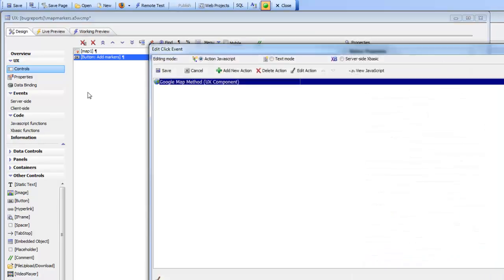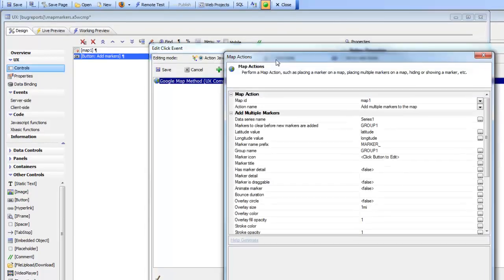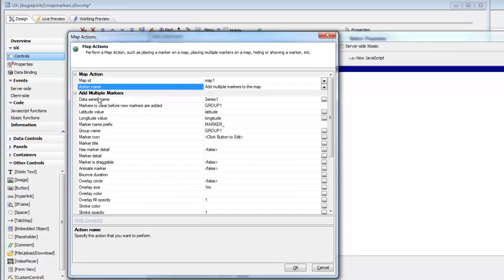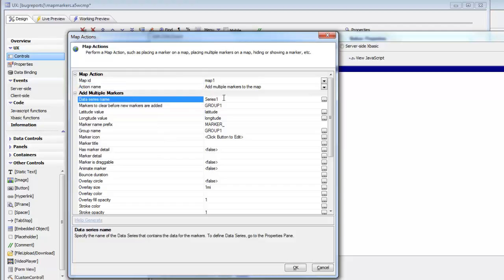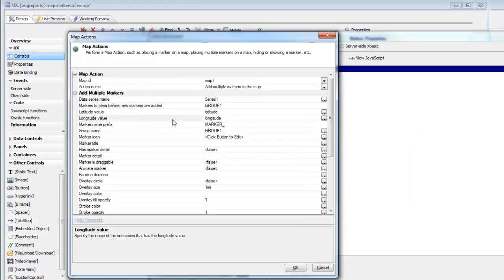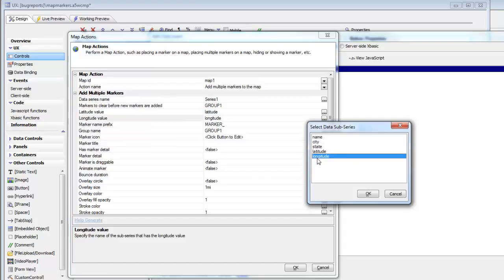If we go over here to the event, we can see we've used Action JavaScript — we've used the Google map methods for a UX component, and we've chosen the action called 'add multiple markers to the map.' We specified the name of our data series. In this case the data series was a static data series, but it could just as easily have been a query that retrieved data from a SQL database or a REST service or any kind of data source that you wanted.